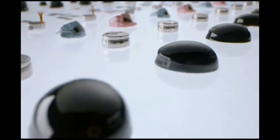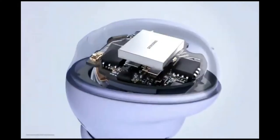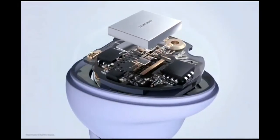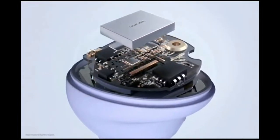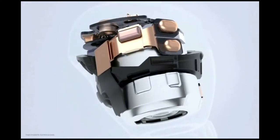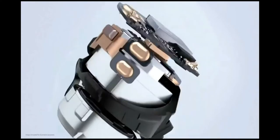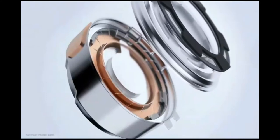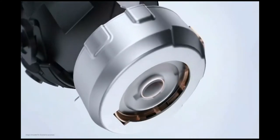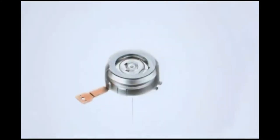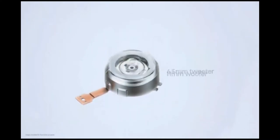So engineers tried a new approach, system in package. SIP minimizes the size of each chip and organizes them into dense stacks to integrate all parts into a single component for more optimal use of space. This breakthrough in engineering enables the Galaxy Buds Pro to feature two-way speakers.